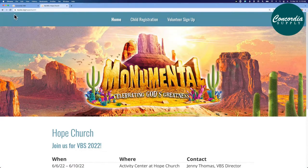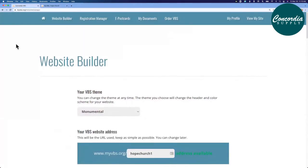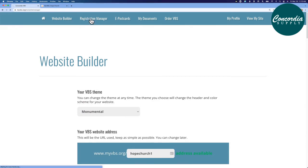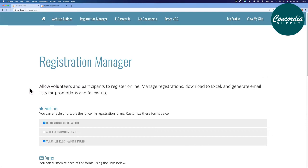I'm going to go back to my profile. Here I mentioned that you could make modifications, and for that we'll go into registration manager. Registration manager allows you to manage all of your registrations. You can also download them into an Excel spreadsheet so that you can generate emails for promotions or even follow-up communications.